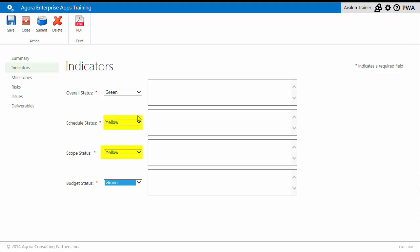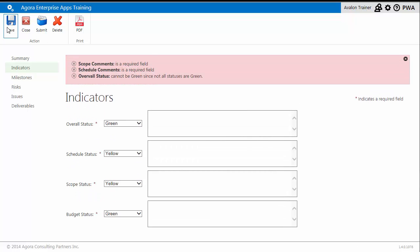Therefore, my overall status cannot be better than yellow. If I try and set the overall to green, as soon as I hit Save, a notation appears indicating the conflict.